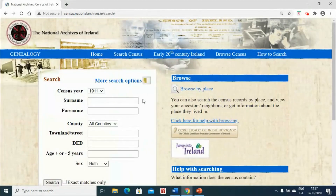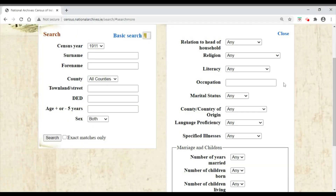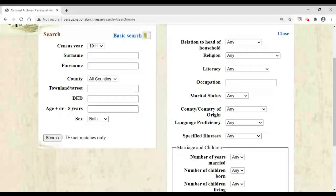When we get in here you can see we have a number of fields we can search under: surname, forename, county, townland, and so on. However, we often forget about 'More Search Options', which opens up other areas — we can search under relation to head of household, religion (particularly useful if you're looking for a non-Catholic), and occupation. Occupation is particularly useful if your ancestor had a less common occupation. I wouldn't choose it if they were a labourer or a farmer, but if they were a teacher, painter, or carpenter, it may be very useful.